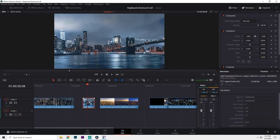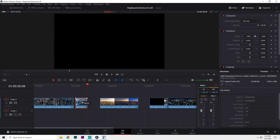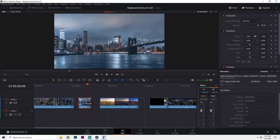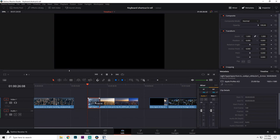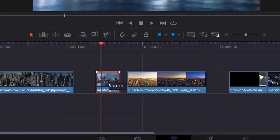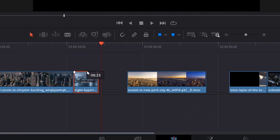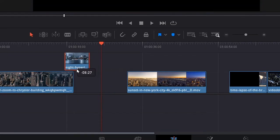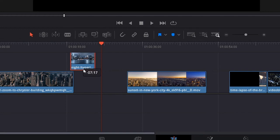Sometimes the snapping doesn't allow you to do the finer adjustments because it's just snapping into place. When you turn snapping off, now your clip moves around freely and you can place it wherever you want.